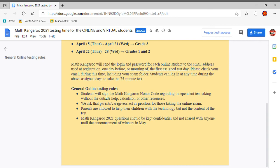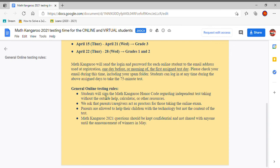Then these are for parents. We ask the parents/caregivers act as proctors for those taking the online exam. What it means by acting as proctors is by making sure they do it fairly and help them. Parents are allowed to help their children with technology but not the content of the test. So when I say help them, I mean with technology. Like it says here, like if your internet freezes, the parents can come and help you, but they might not help you solve the problem.